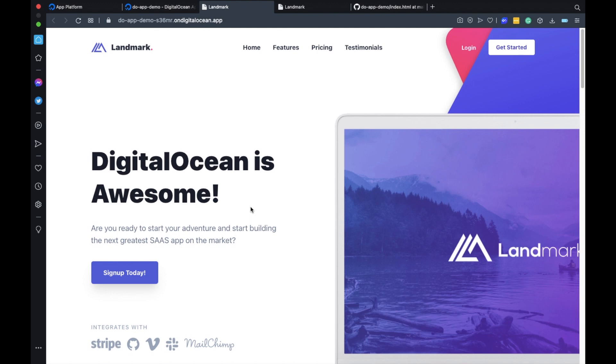And yeah that's pretty much it. This is how you can deploy and host a static website for free on the new DigitalOcean app platform. I hope you find this useful and if so make sure to hit the subscribe button and I will see you next.